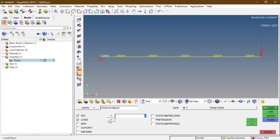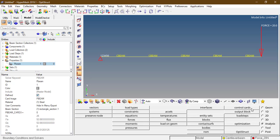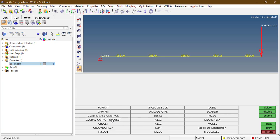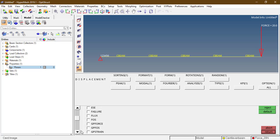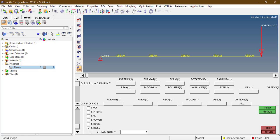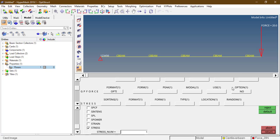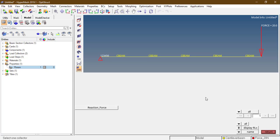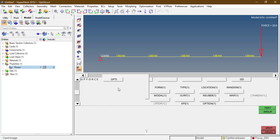Create a load step for static analysis with SPC and force of 20 Newtons. Go to analysis control cards, global output request. Request displacement, request key point force, and request stress. The displacement format is H3D — H3D is a binary format. Grid point force is in OP2 format, which is an ASCII format. Set the option SID (set identification number) and select the reaction force set. Stress is in H3D format.